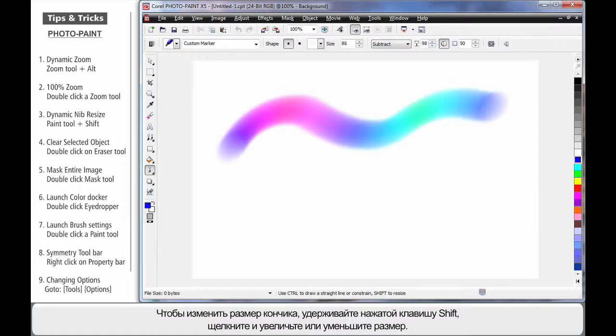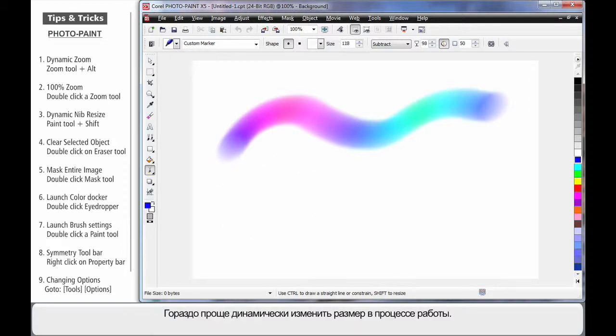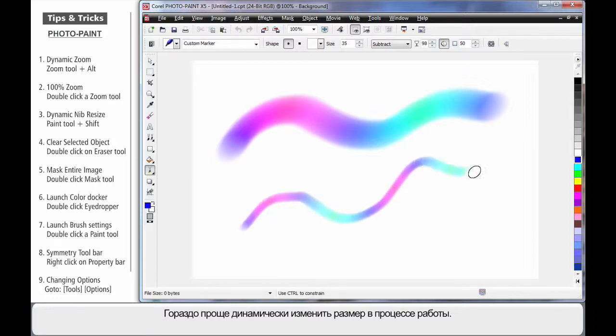Click and drag backward to reduce or forward to increase. So let's reduce, then click and drag. It's so much easier to resize on the fly.